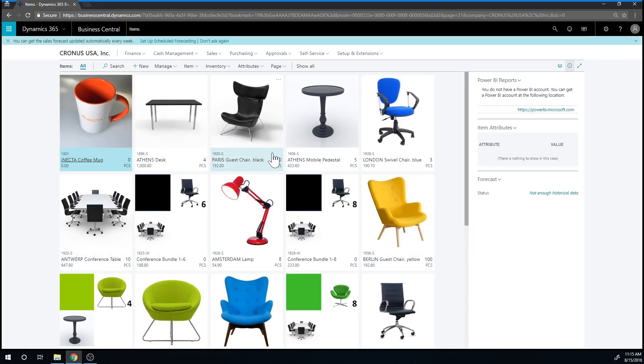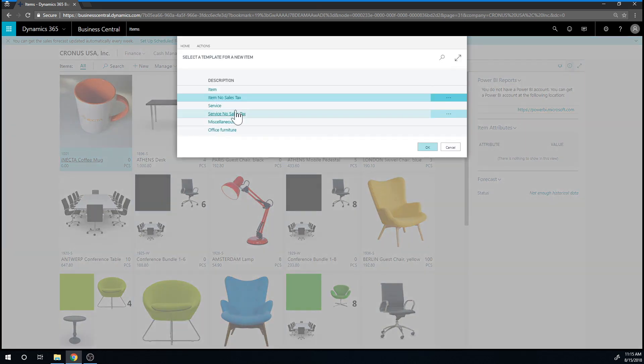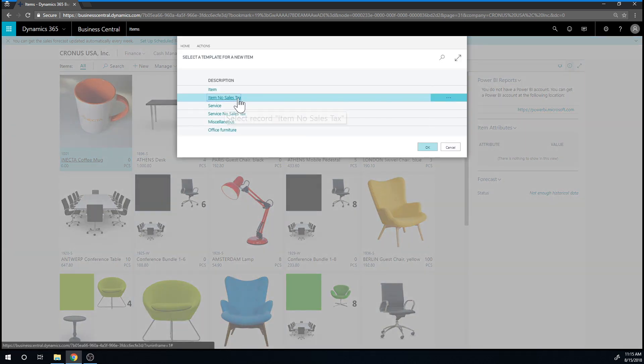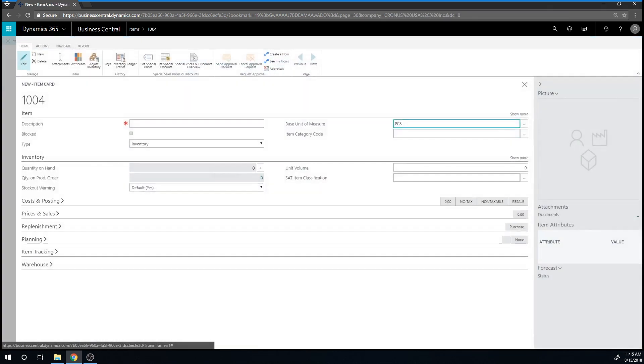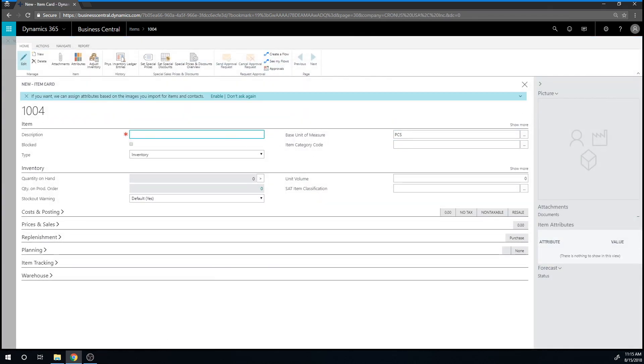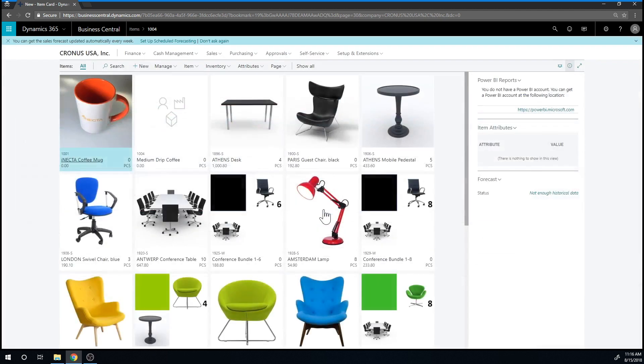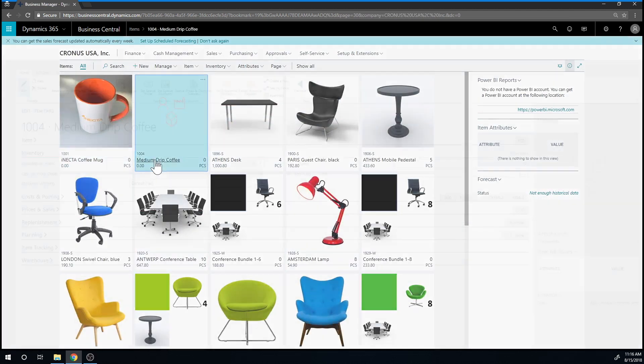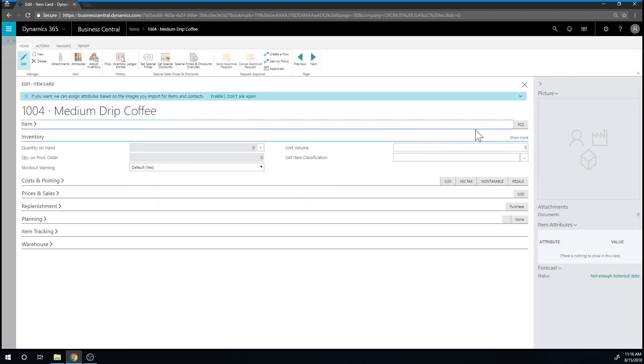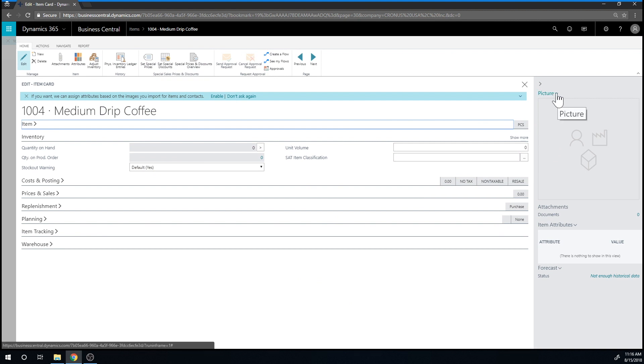Go into my item list, click new, pick an item with no sales tax, put in the description, and I'm going to close it out and open it up again. The reason why I do that is because it needs to save before I can put in a picture.